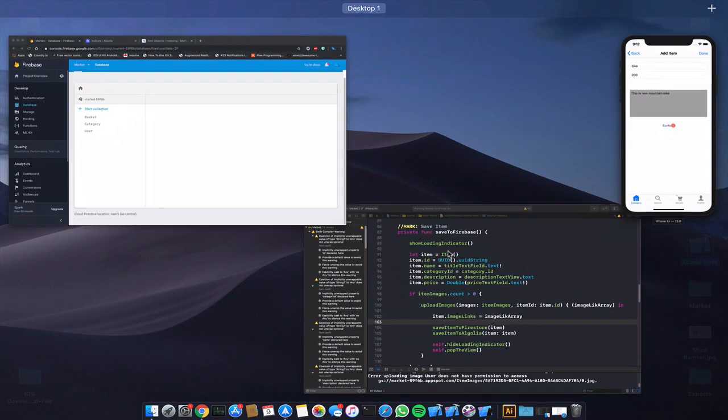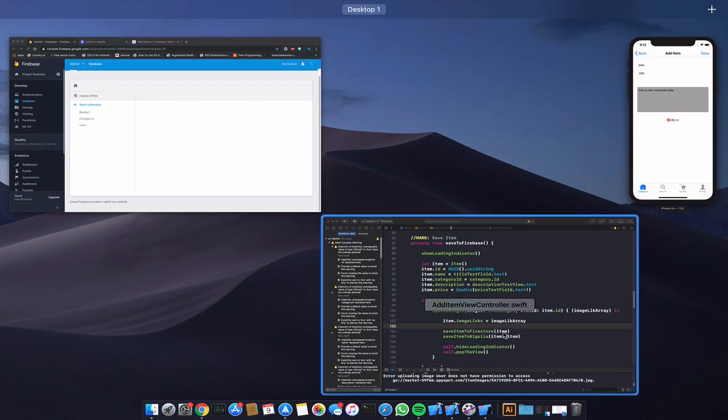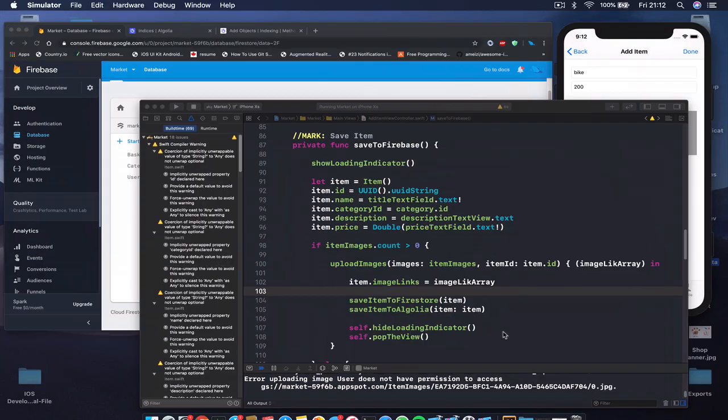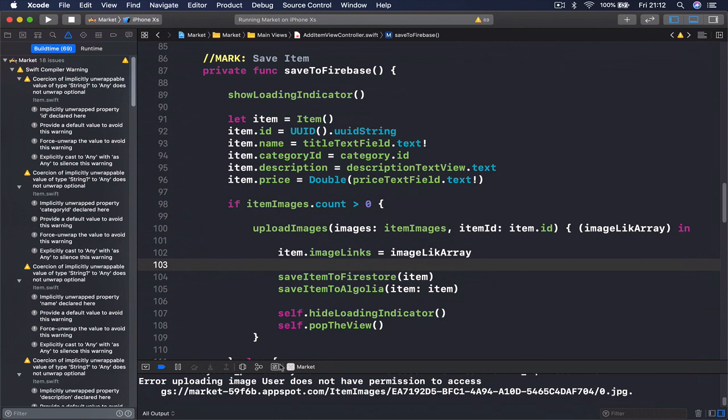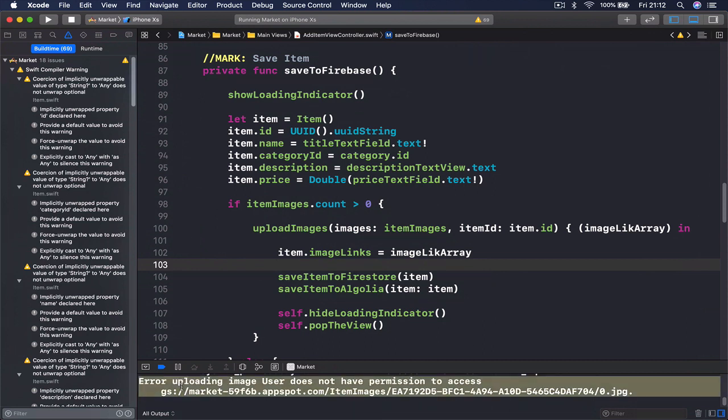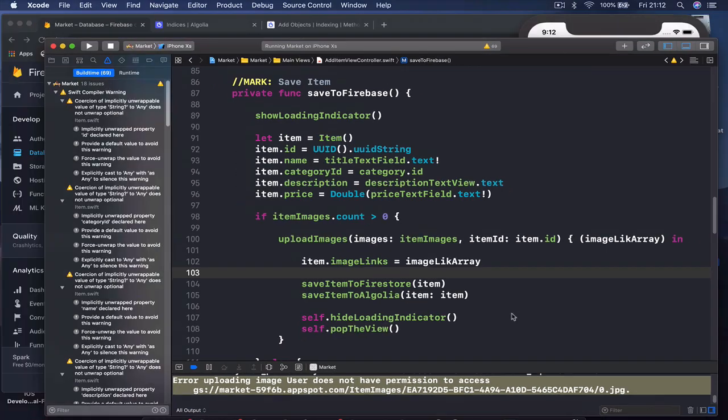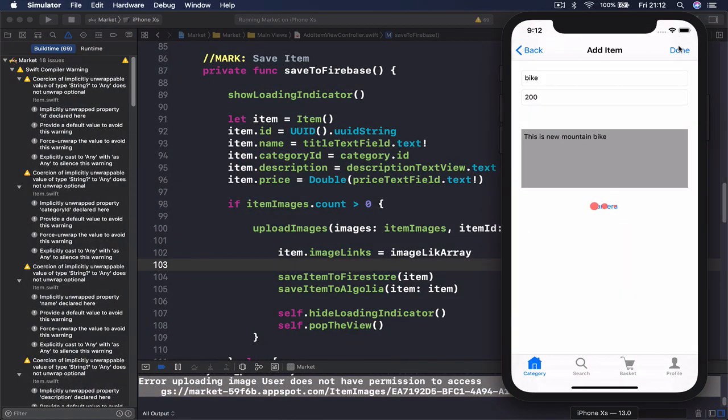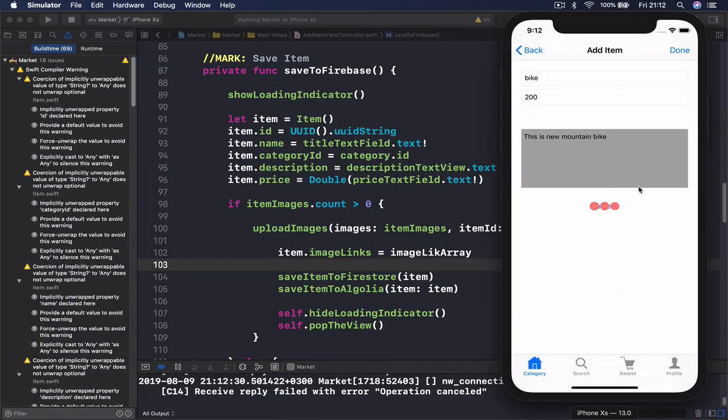This takes quite some time so let's see what's wrong here. It says error uploading image, user does not have permission. That's why it stops here.